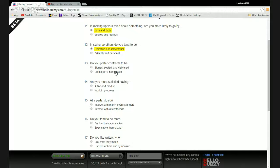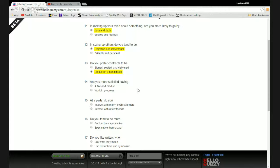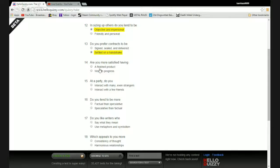Do you prefer contracts to be signed, sealed and delivered or settled on a handshake? You know I usually like to settle things on a handshake. There's too much shit in the world. I like it because I seldom make contracts unless I'm signing up for work.